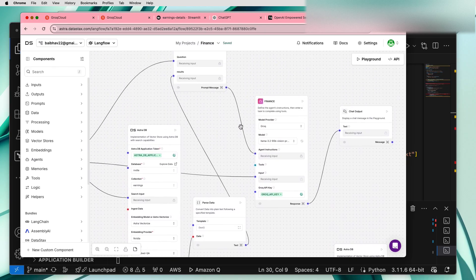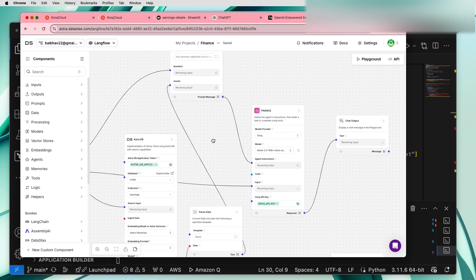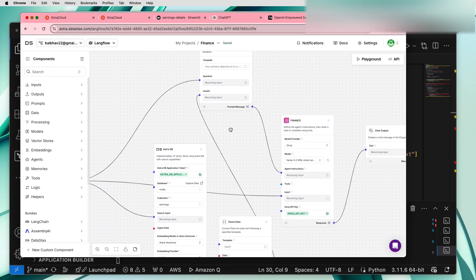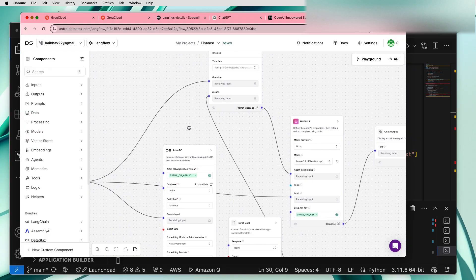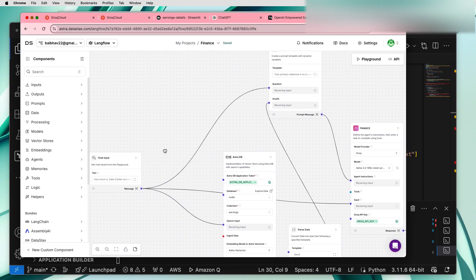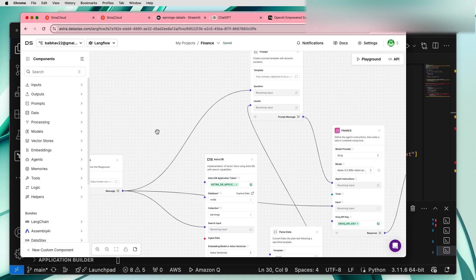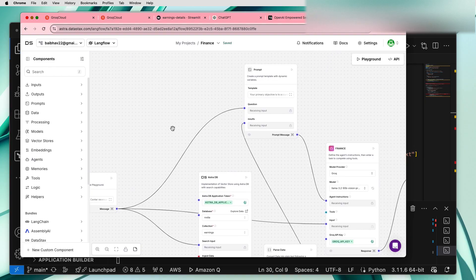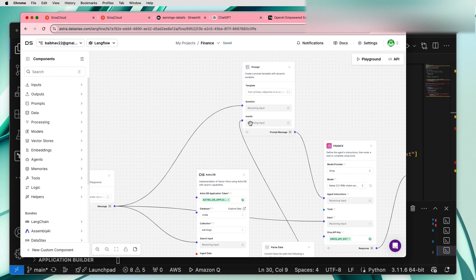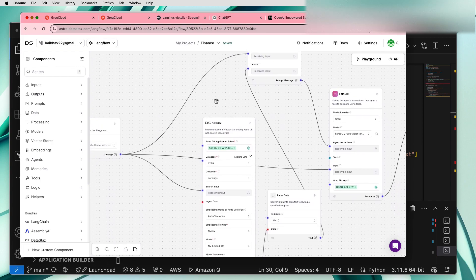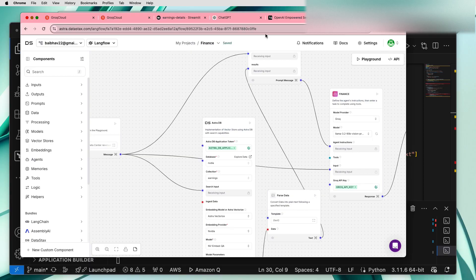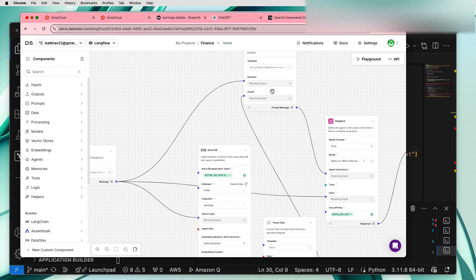The finance agent takes the prompt as an input. Prior to that, the prompt takes the chat input as a message that is fed as an input to the prompt. And also the prompt takes the parsed data coming from the AstraDB. So remember we fed the data from the PDF into the AstraDB and the parsed data is going back to the prompt.